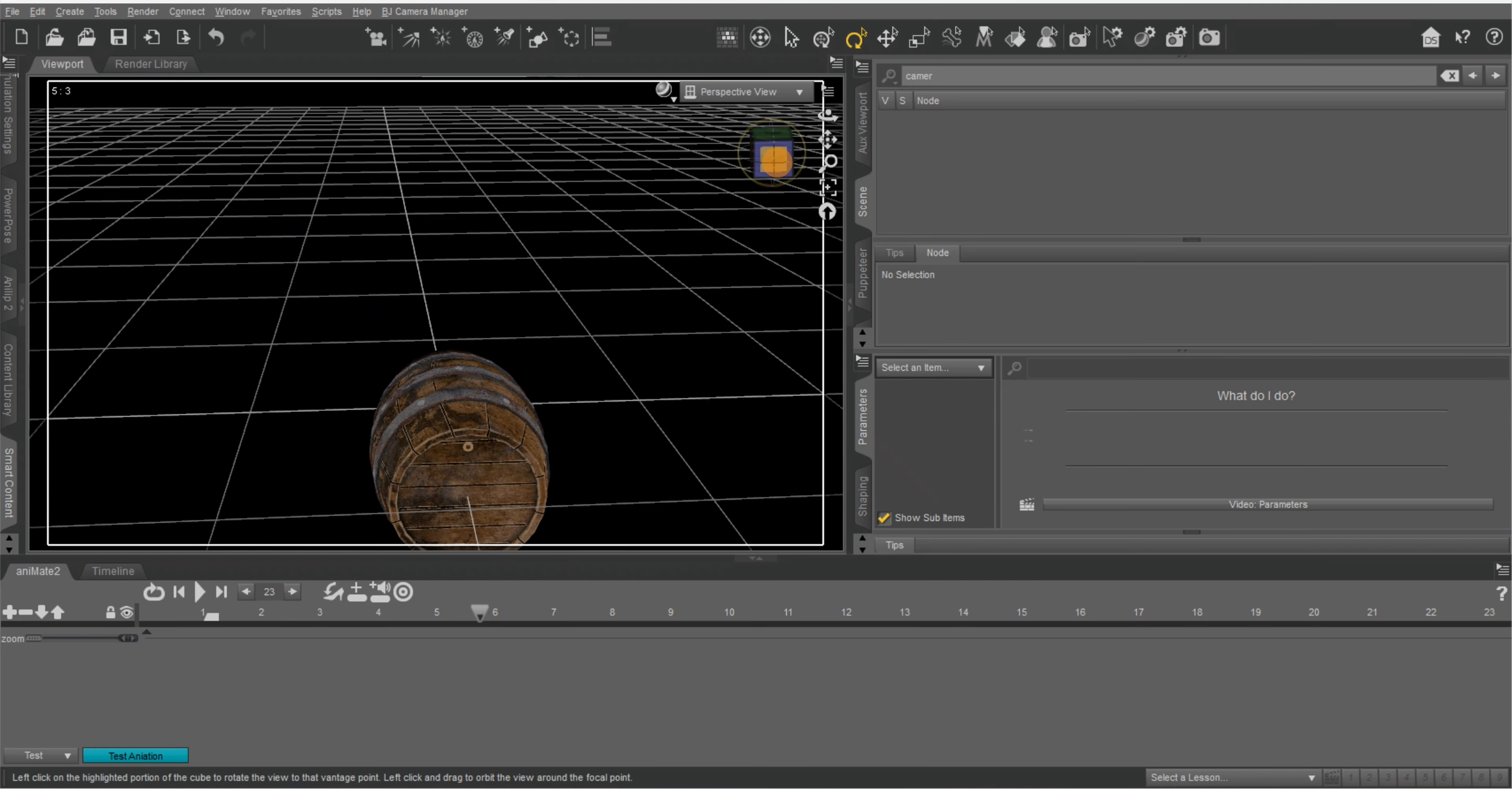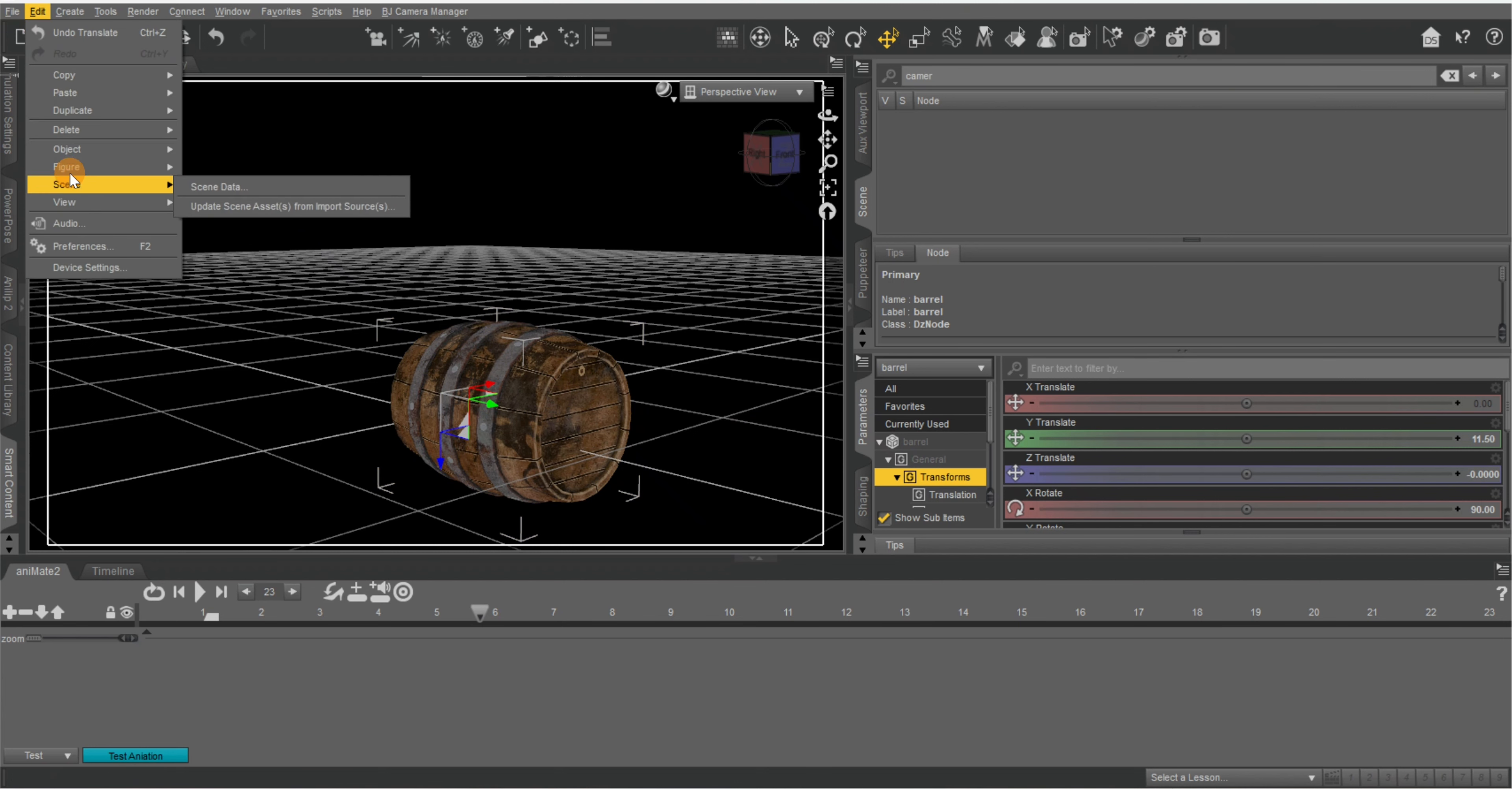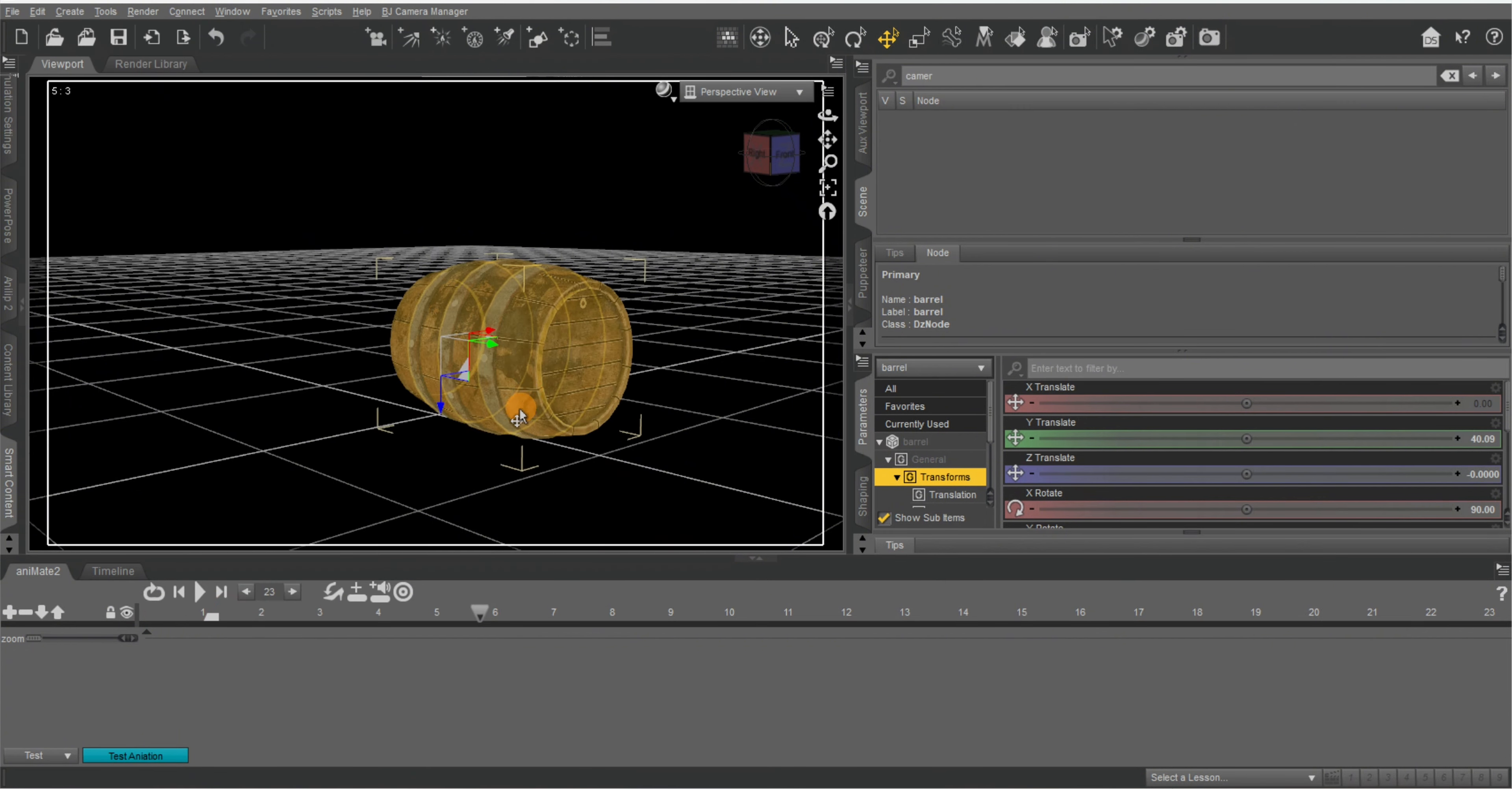All right. You can also just make sure it's selected over here in edit figure and you want to go to move to floor. See now it's on the floor.